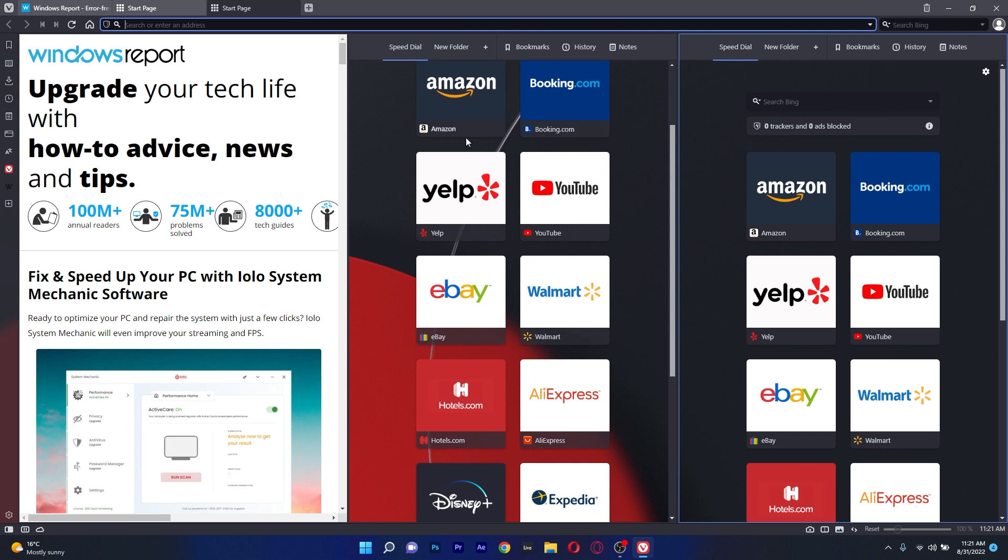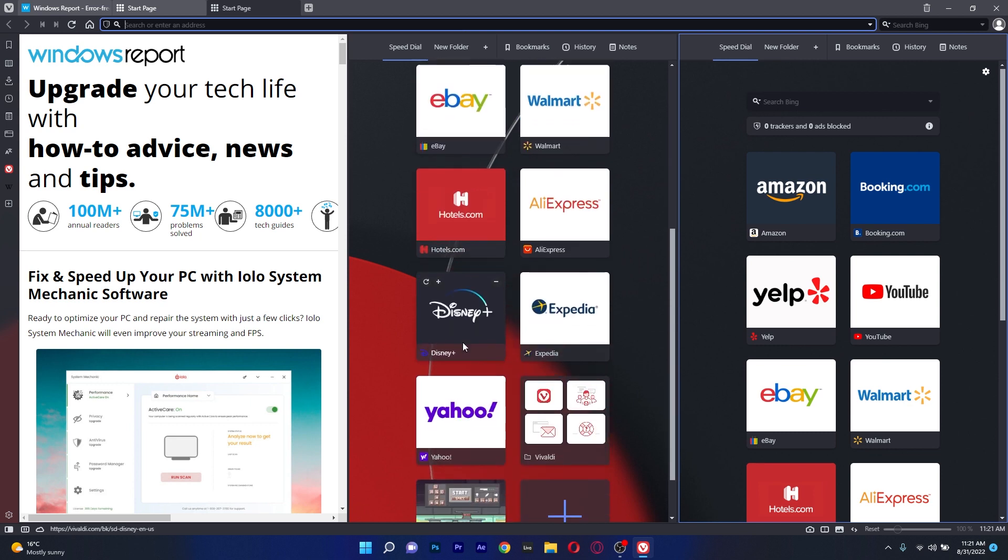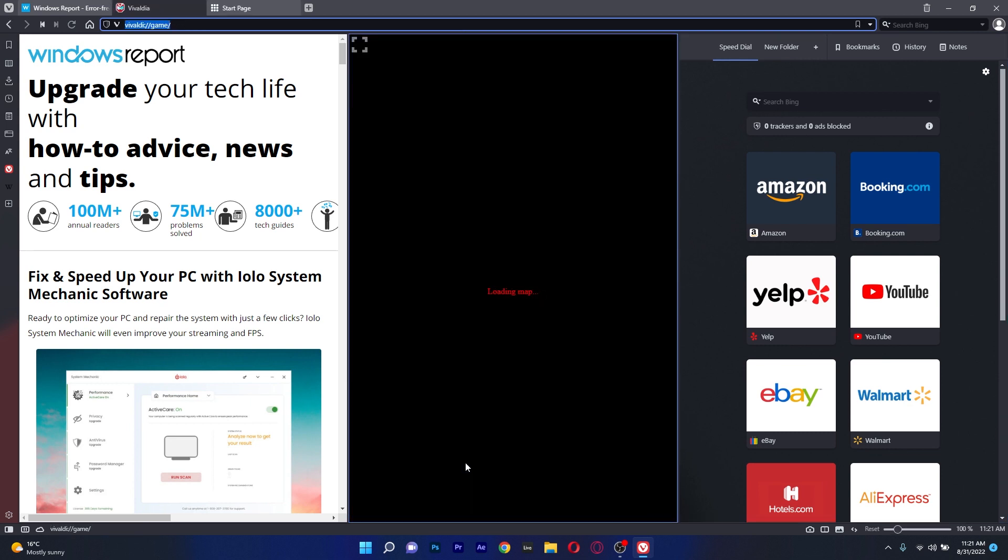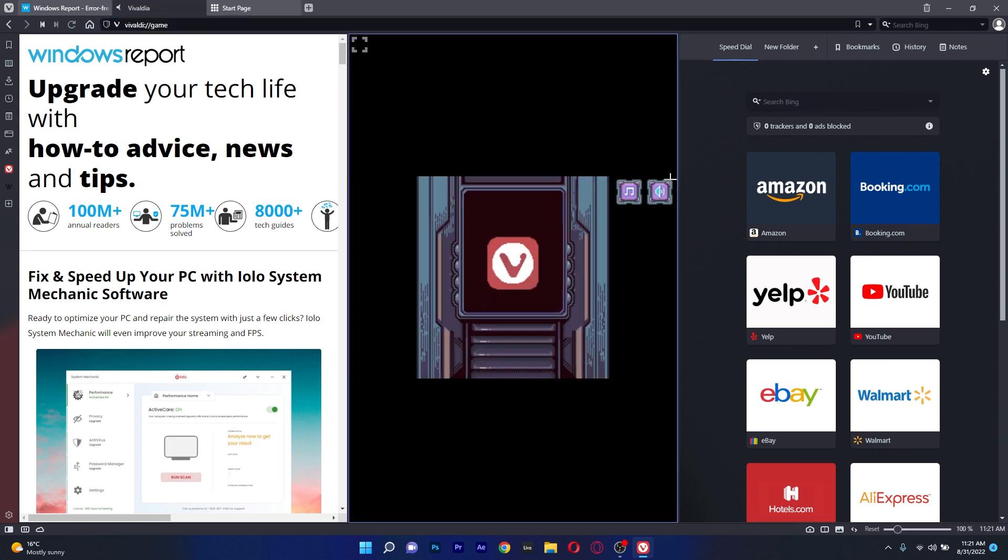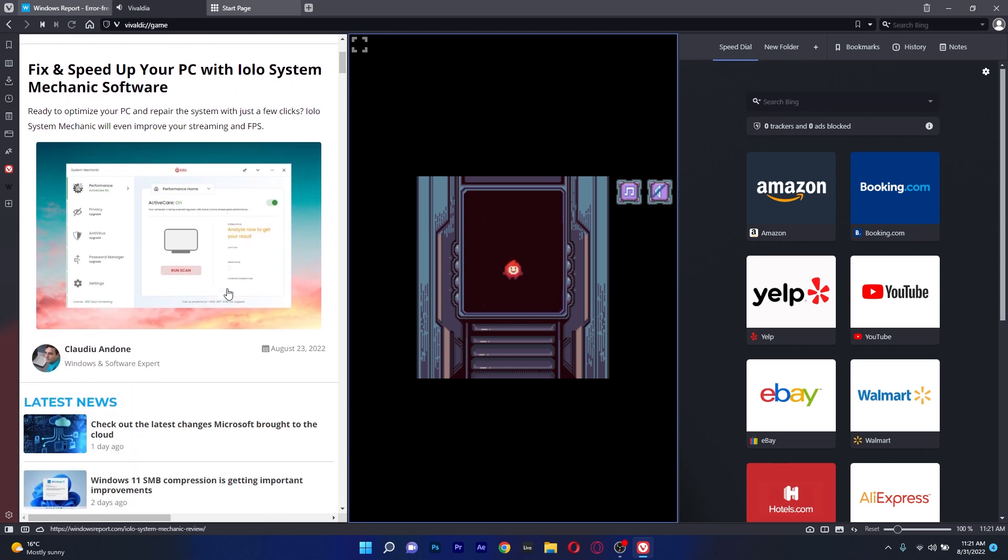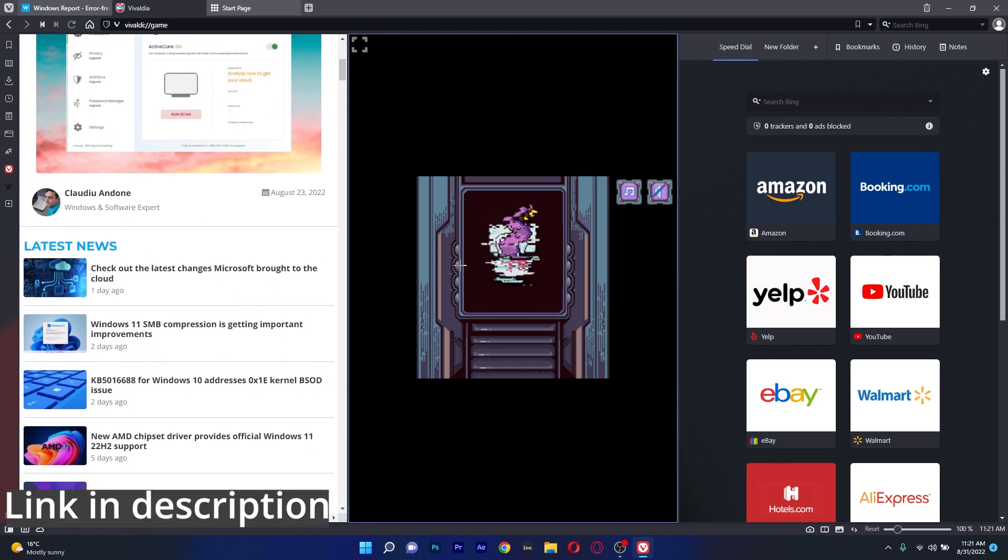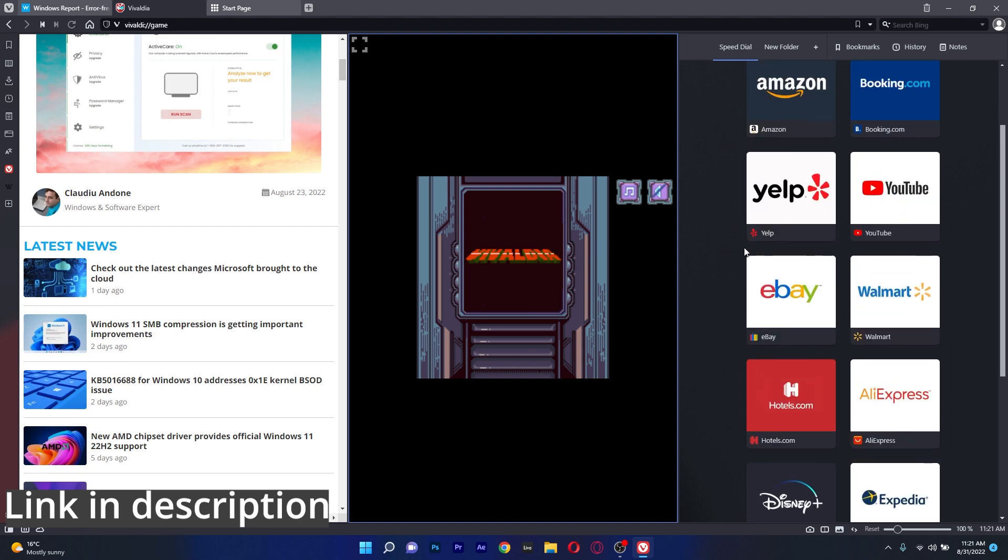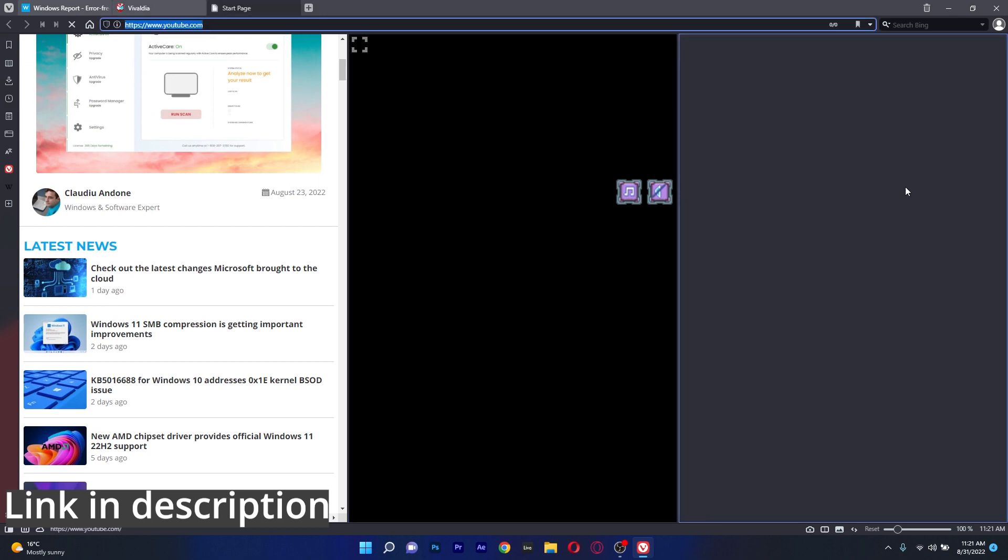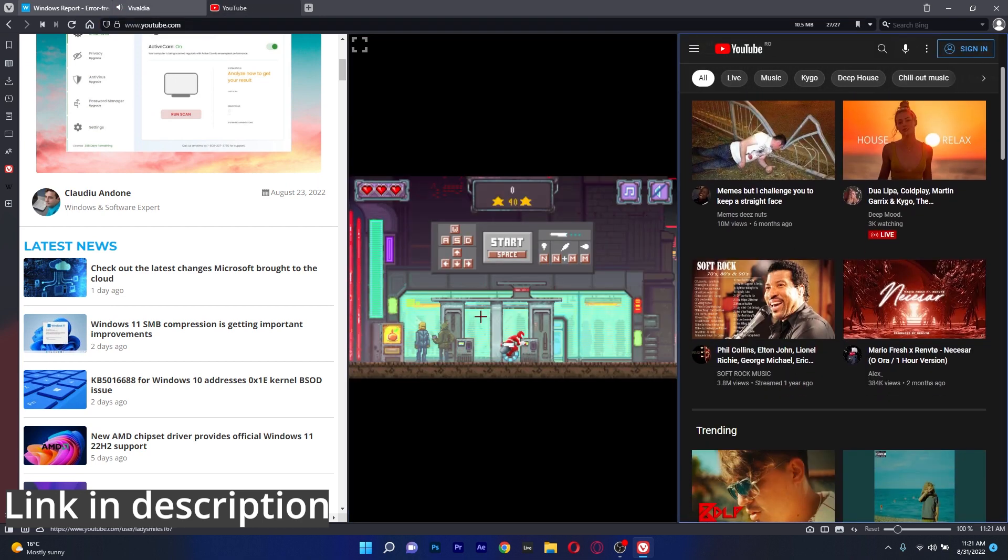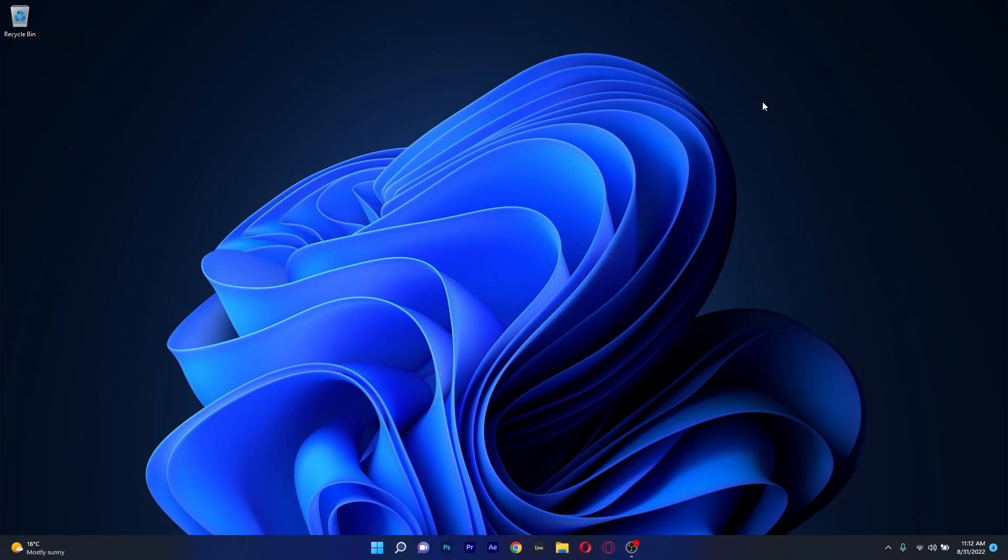The browser also supports the split screen function allowing you to see two websites side by side on a single page. All in all, a sleek browser that can go a long distance, so if you're interested in it, make sure to access the link in the description below.